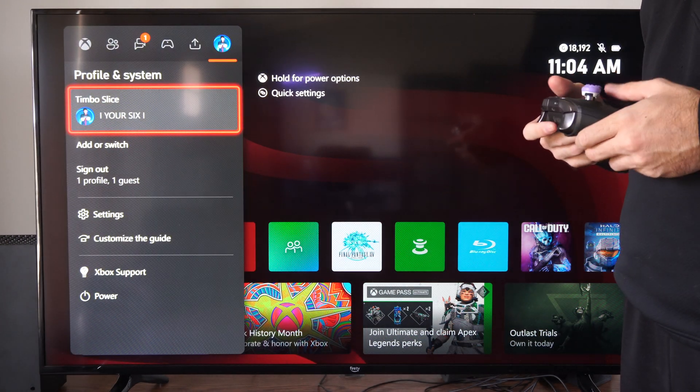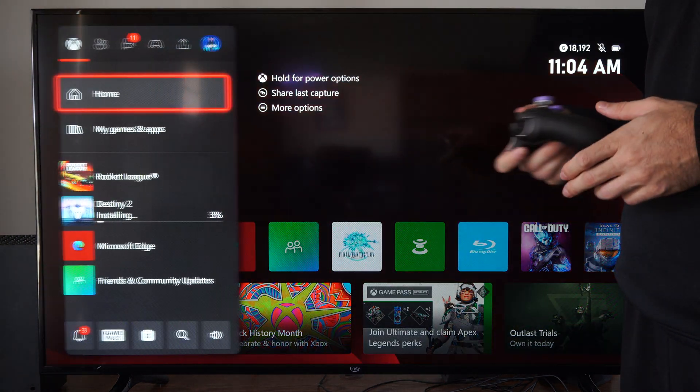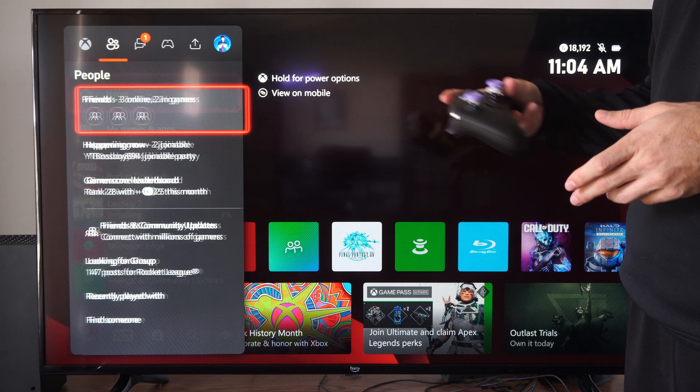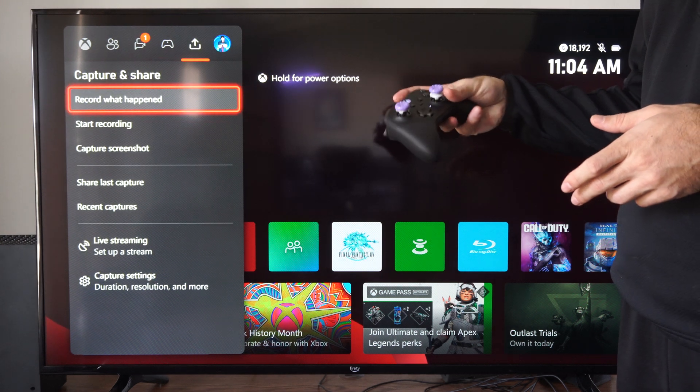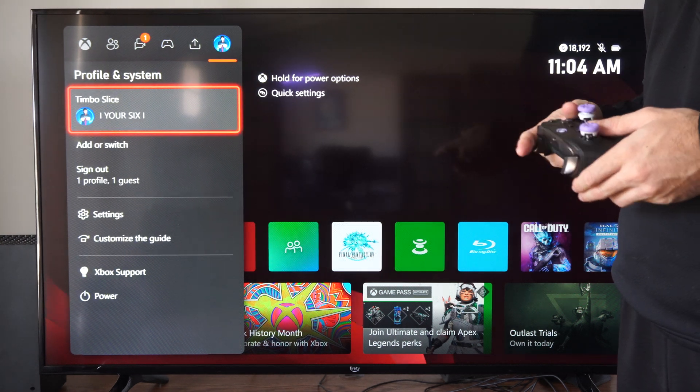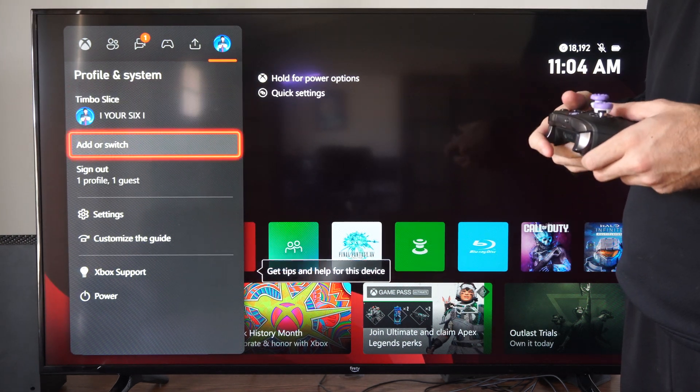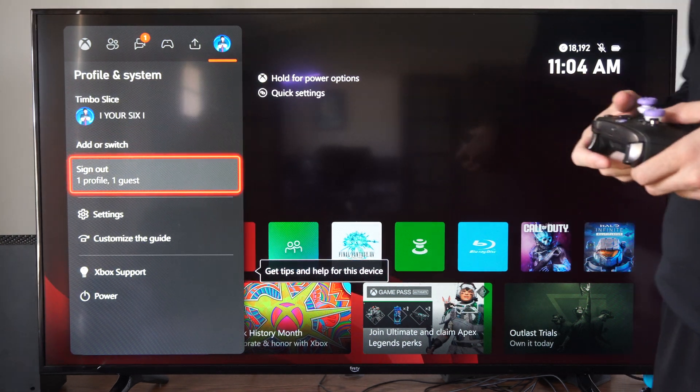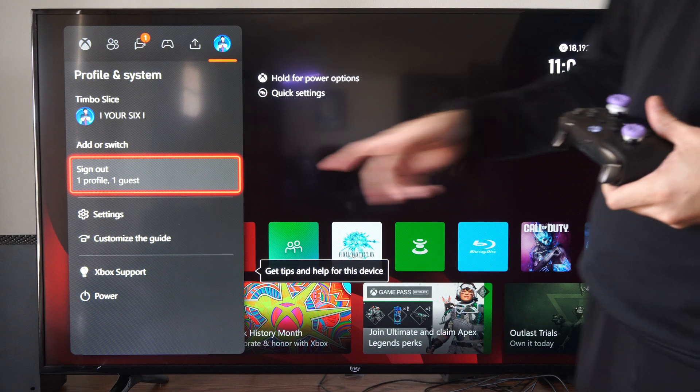Otherwise, you can press the Xbox button and then tab over to your profile. But we want to go to this section right here where it says sign up.